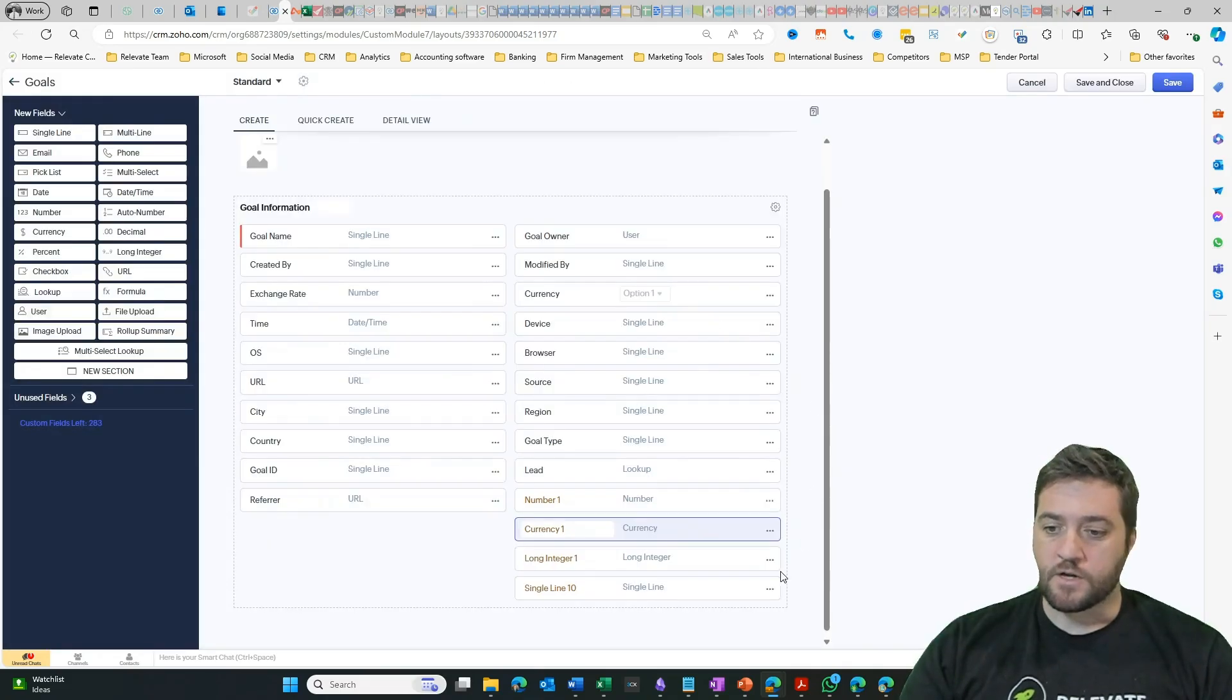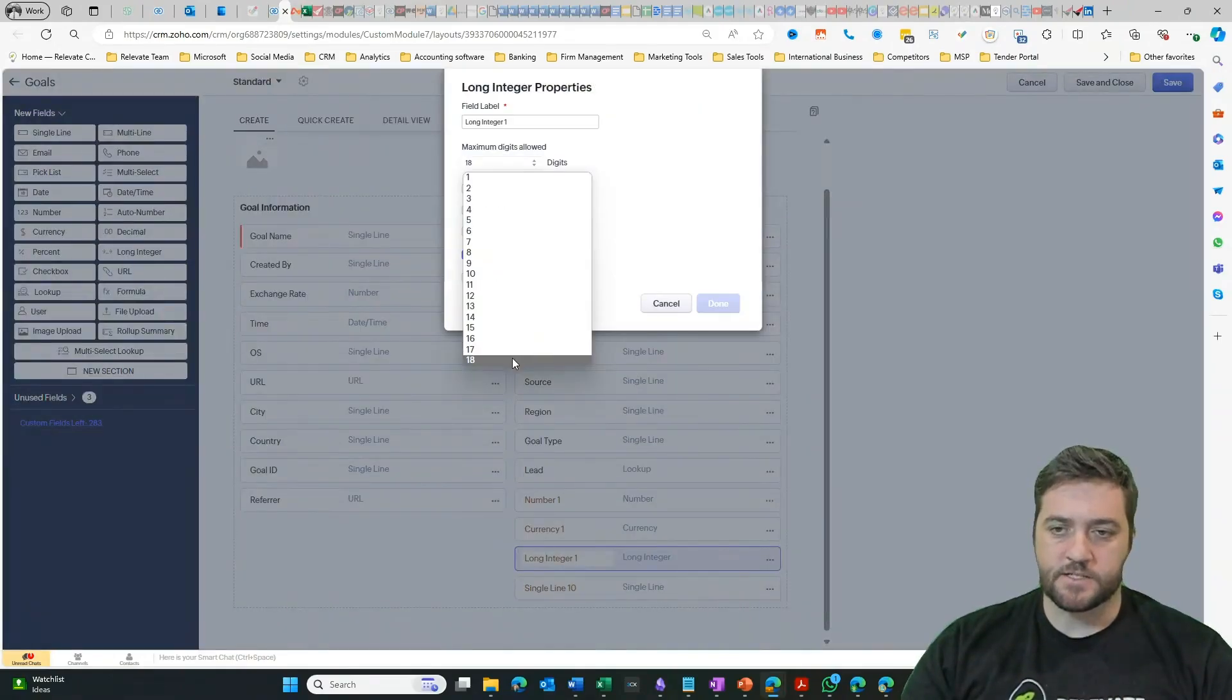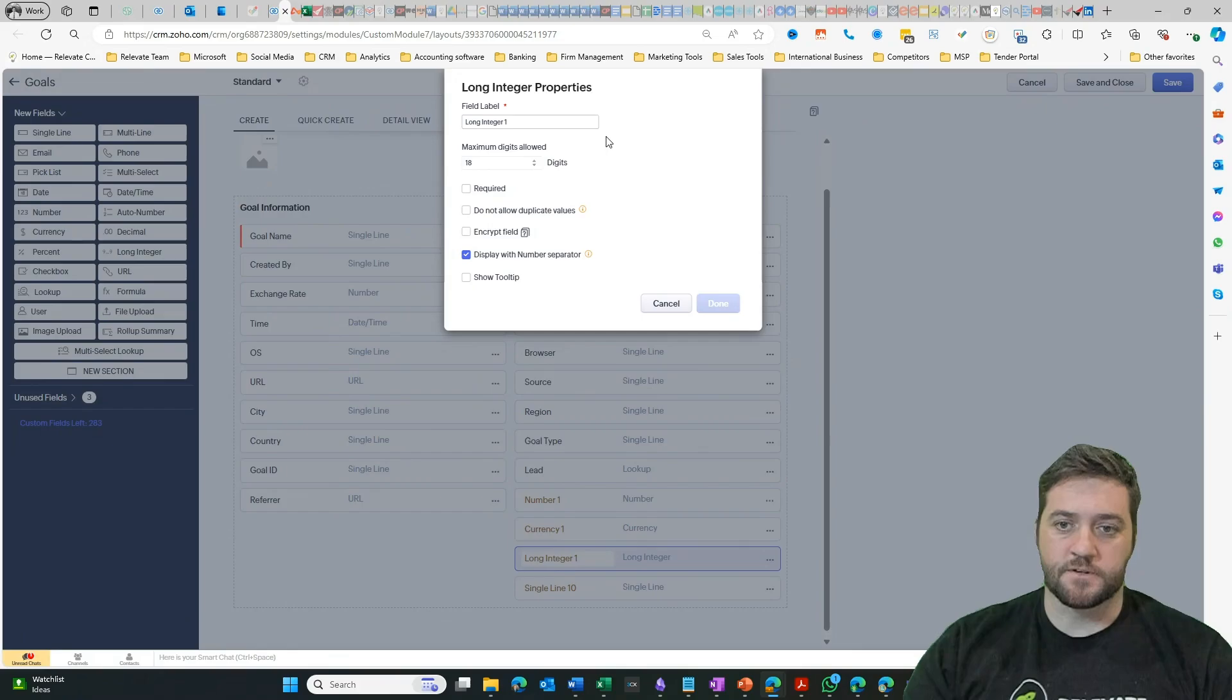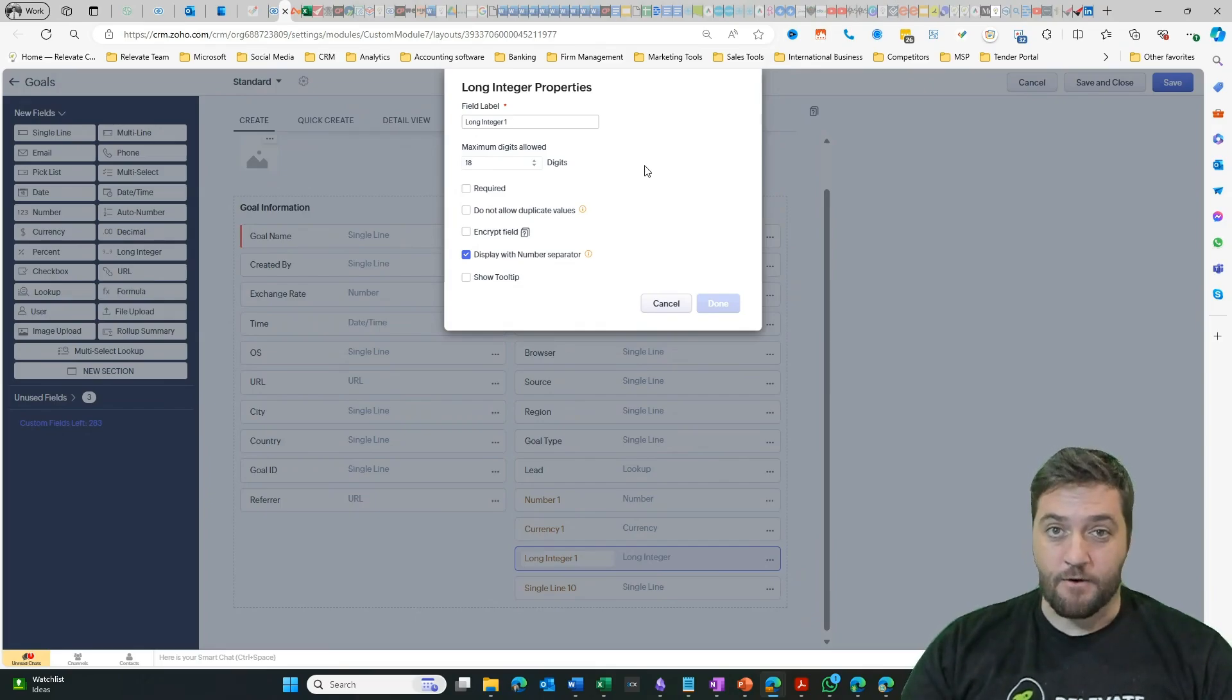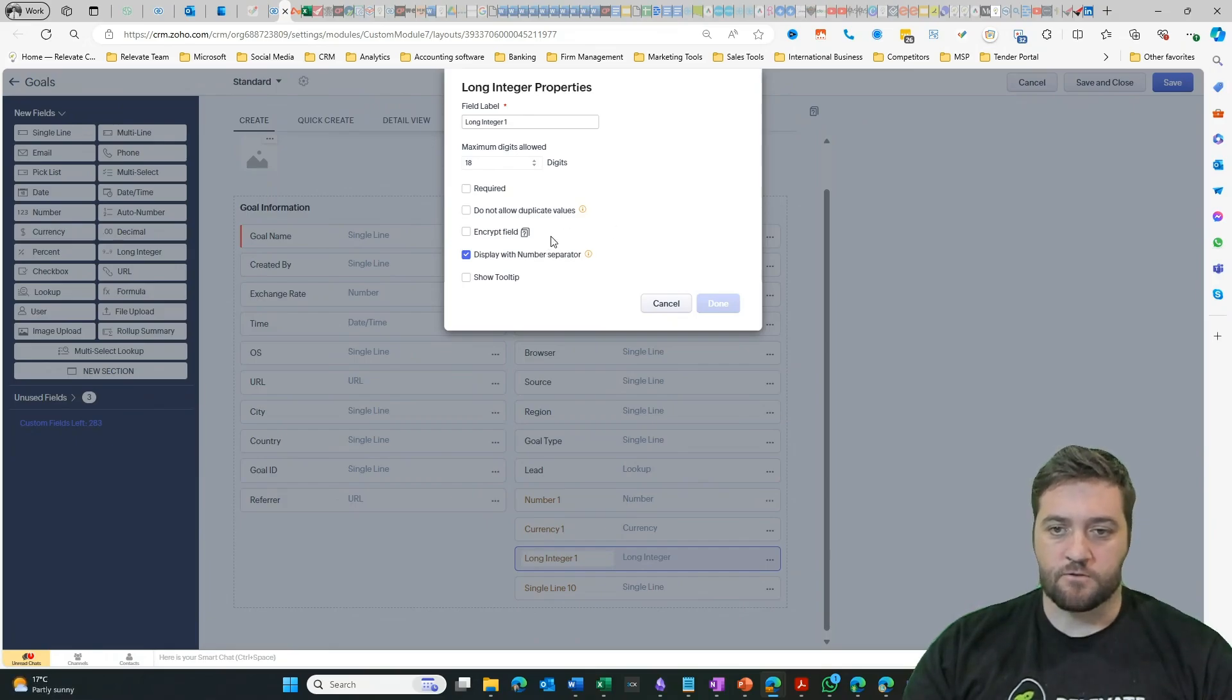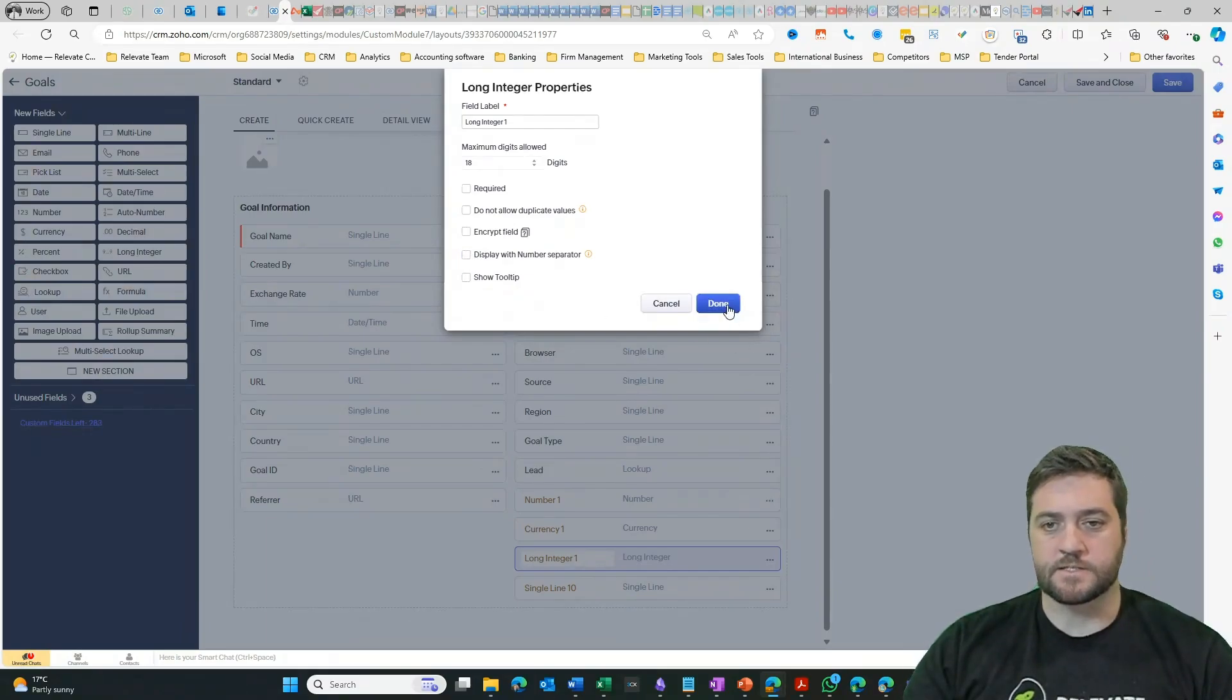Moving on to the long integer field. Let's go to edit properties. And we can see here now we've got 18 digits, which is the maximum allowed for the long integer, which is good for really long serial numbers. And again, any more than that, you probably need a short text field, which is going to allow a number of characters. So we've got required, do not allow duplicate values, encrypt, display with number separator. And again, we can deselect that. And then we've got the show tooltip. So go done.